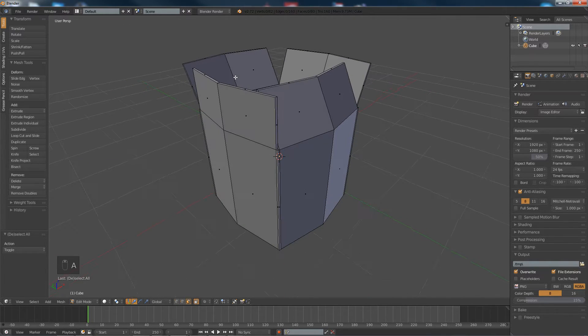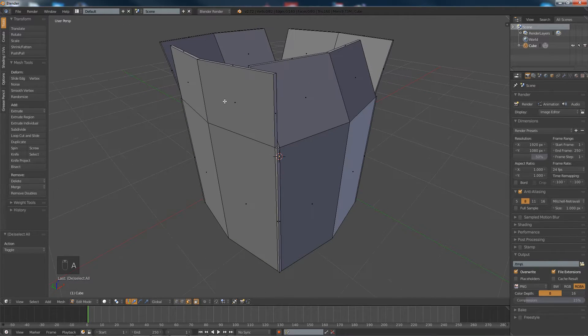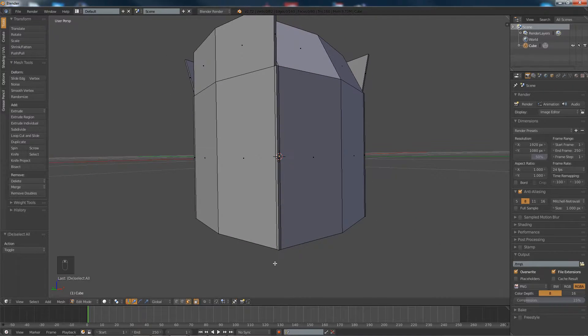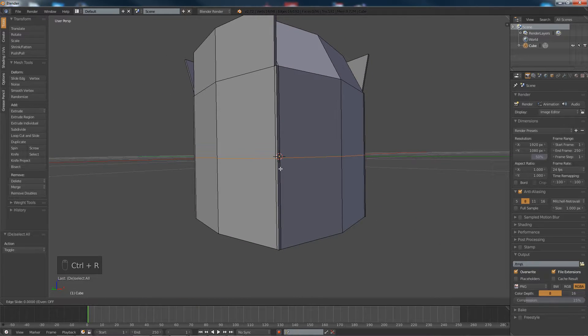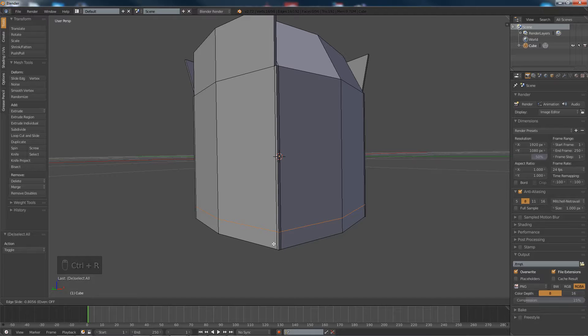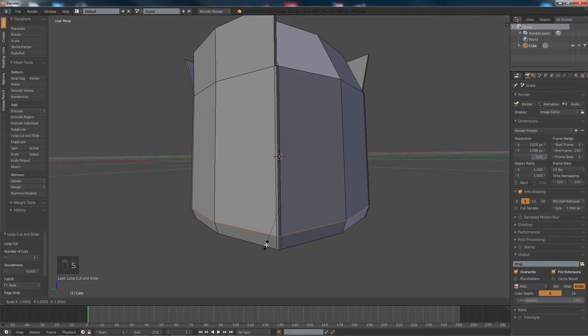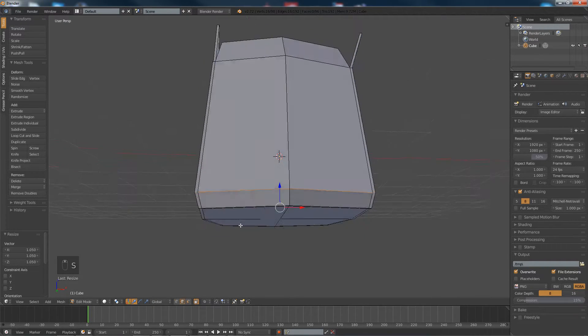And all we're going to do now is add a loop cut down the bottom here, and we're going to scale that out a little bit.